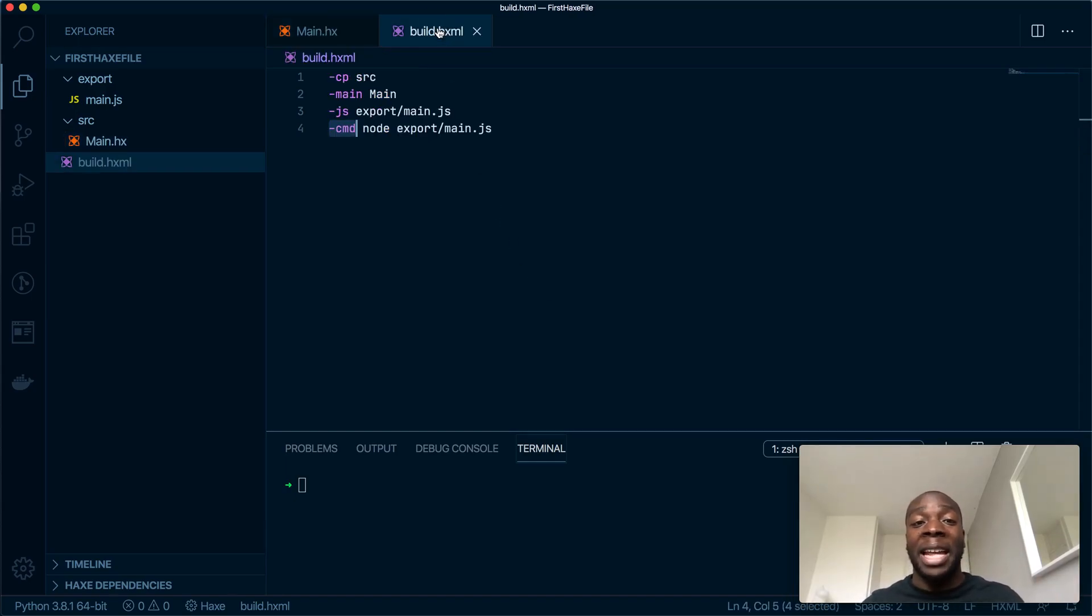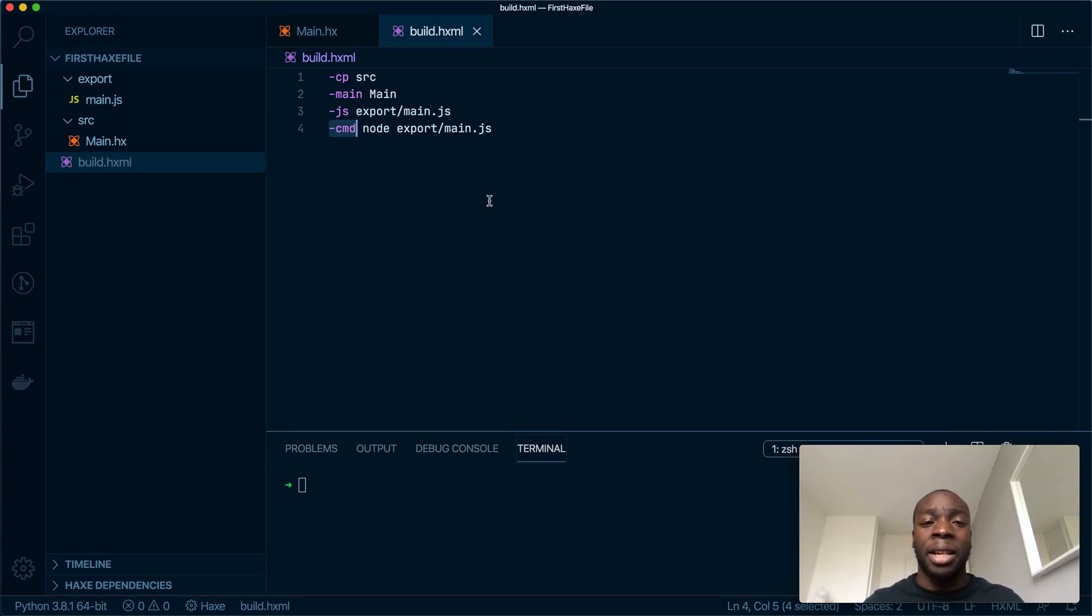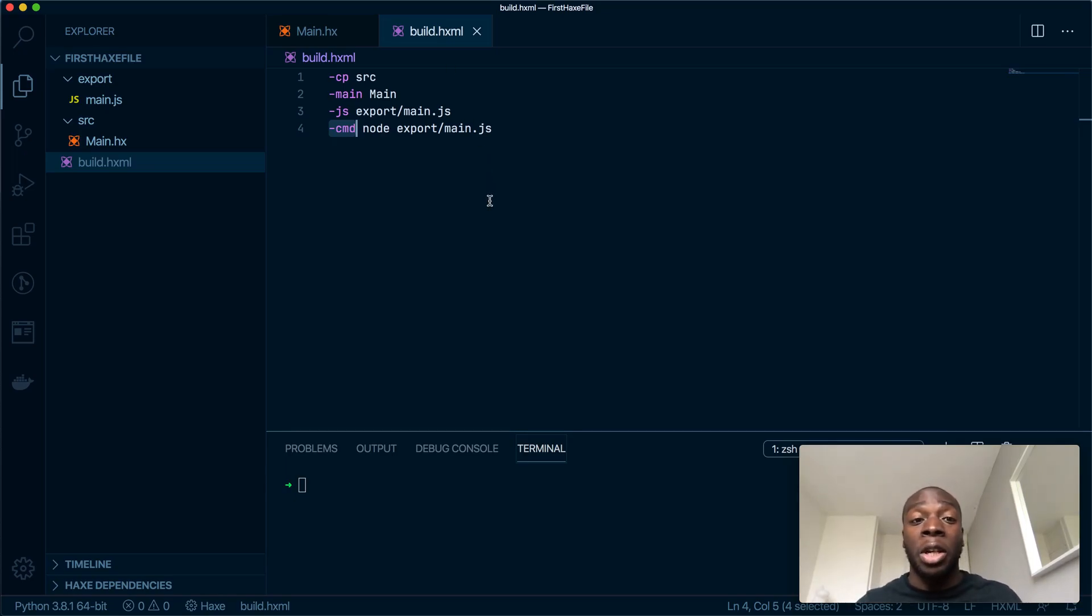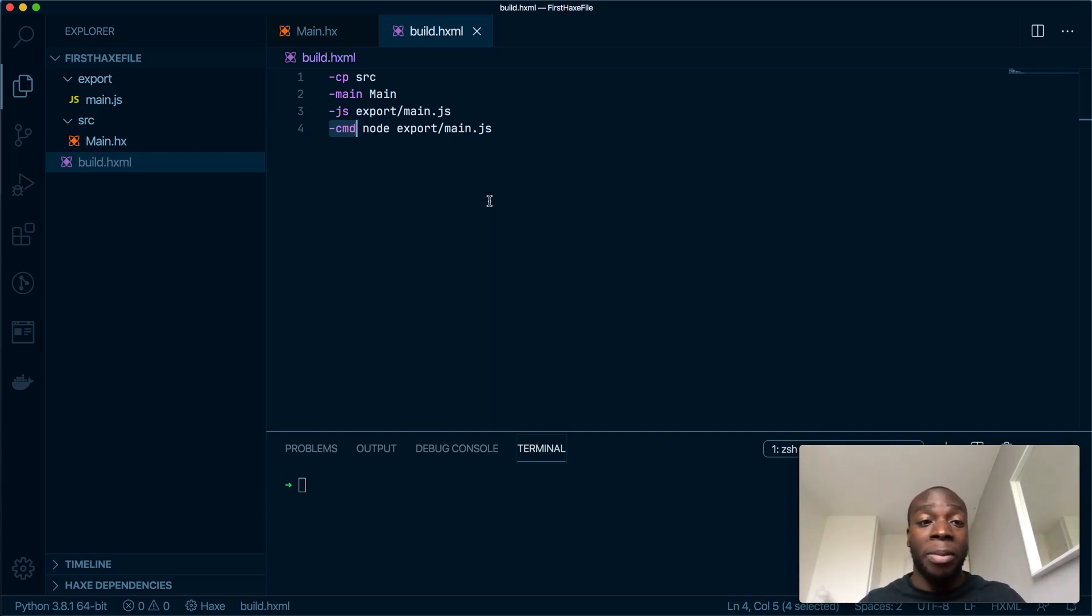Okay, let's get started. If you are coming from that video, you will notice that this build.hxml file is very different from the previous one, so I'm going to go through it now and say what these new lines I've added mean.